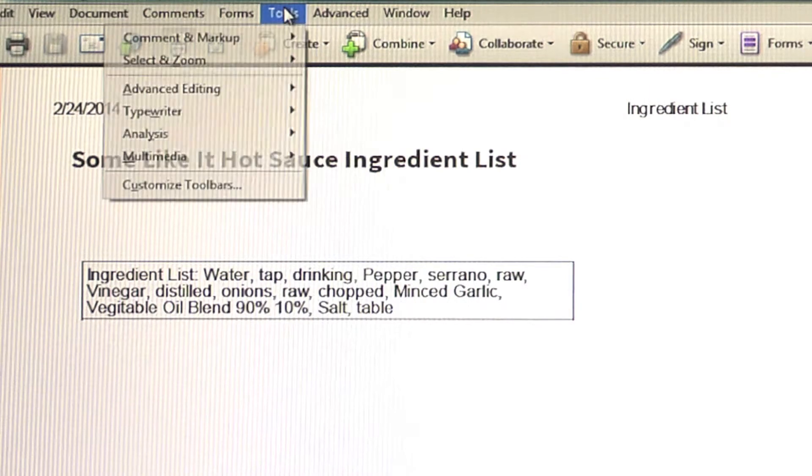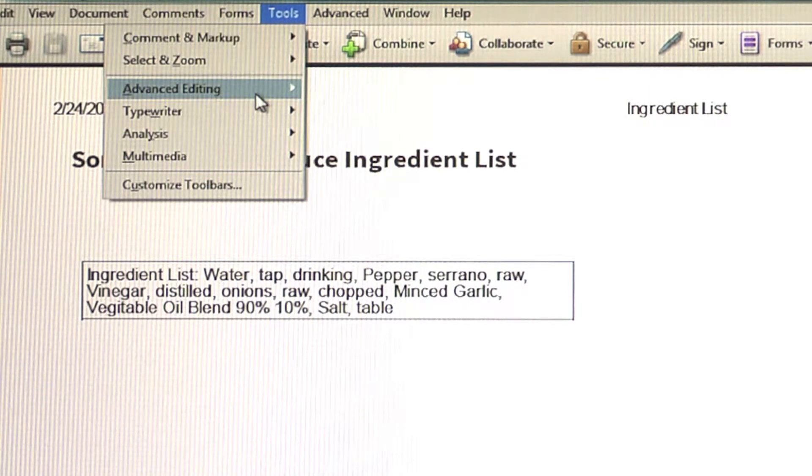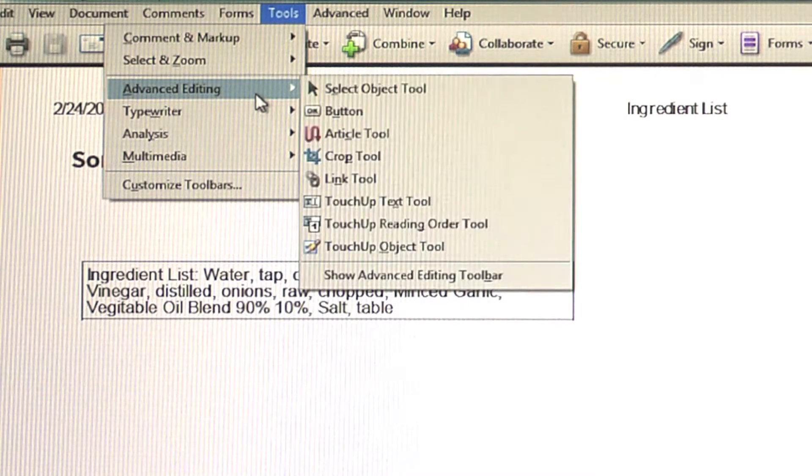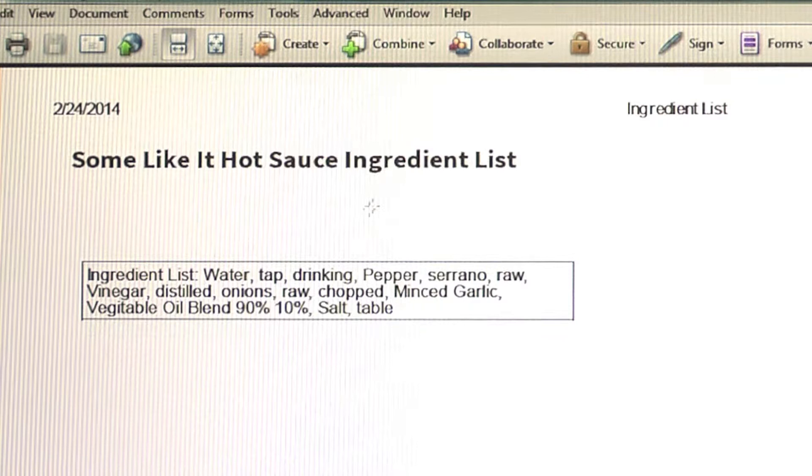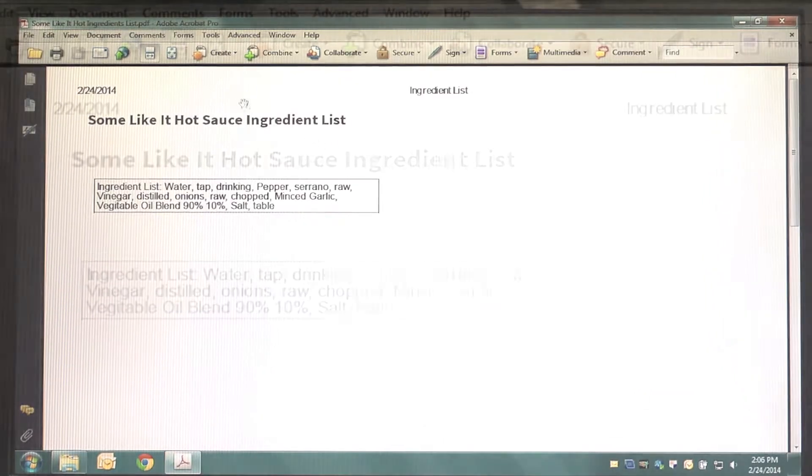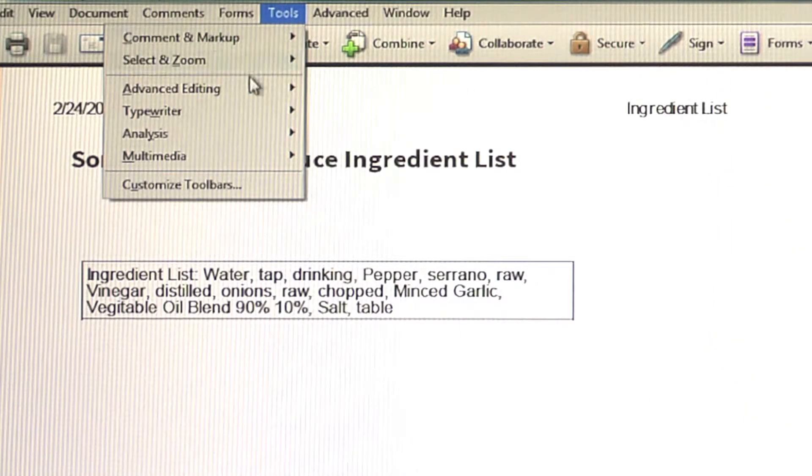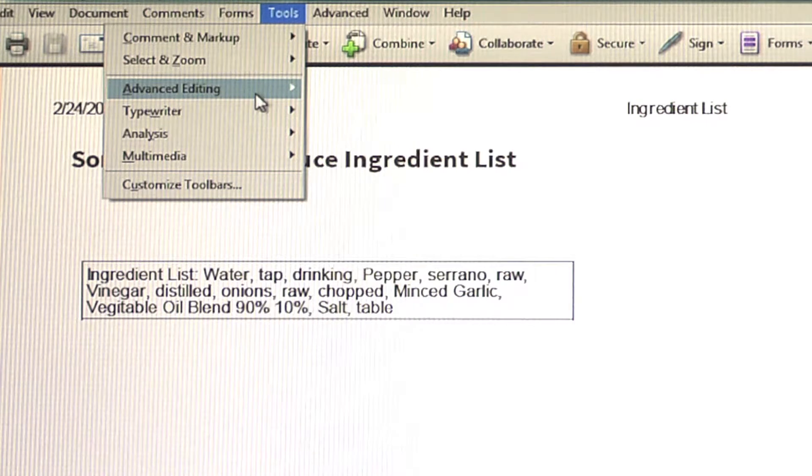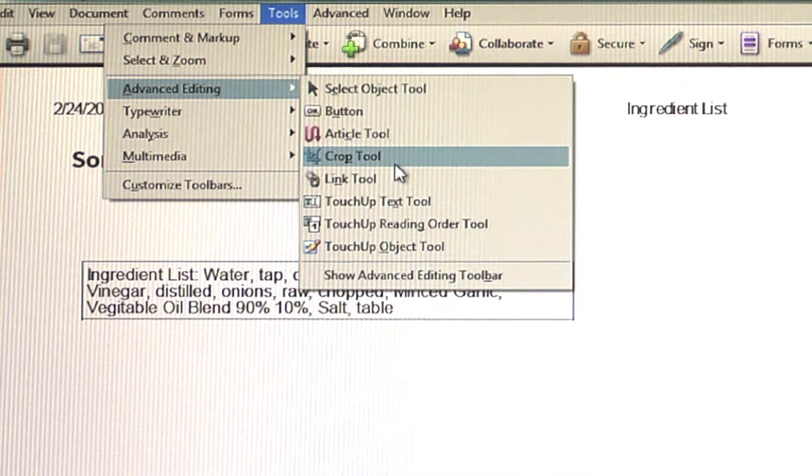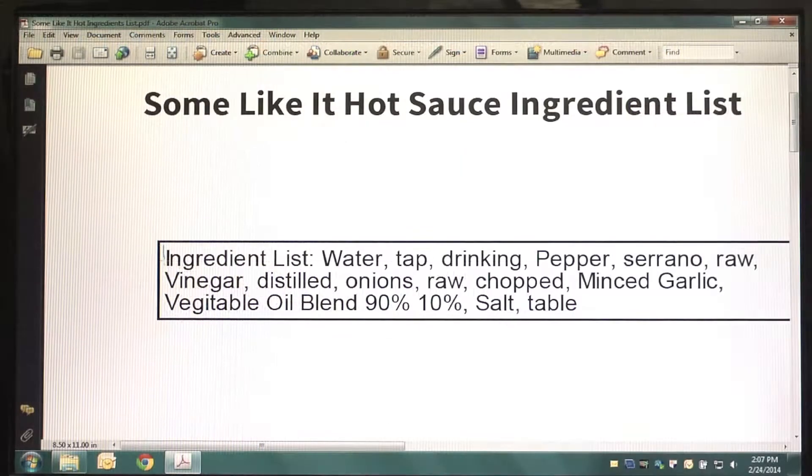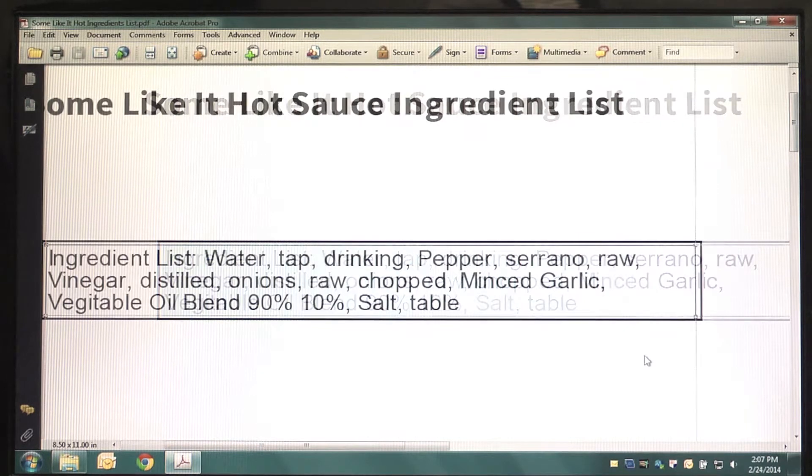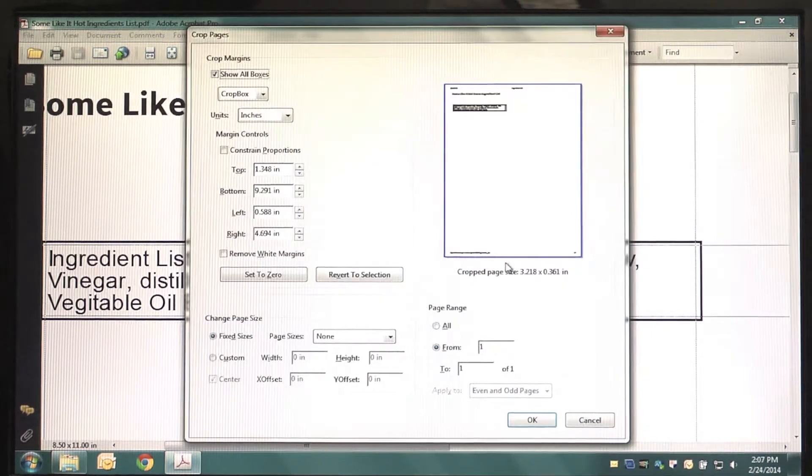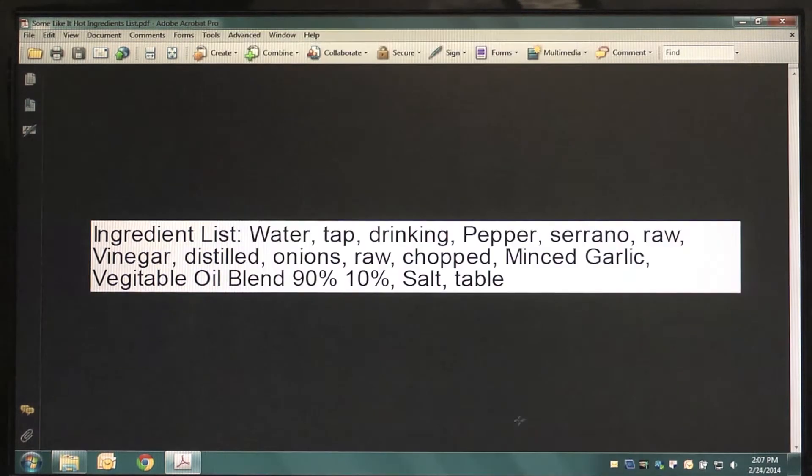Now, we're ready to crop your Nutrition Panel and Ingredient List and prepare to print your label. First, open the Ingredient List PDF file in a software that allows for cropping and crop your Ingredients List and Nutrition Facts Panel to fit your label. Once your Ingredient List and Nutrition Panel are cropped, save the files to your computer.